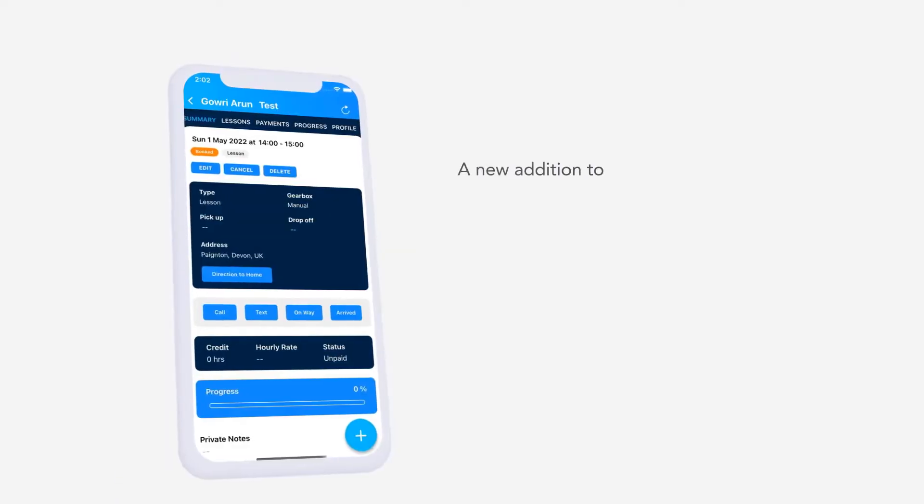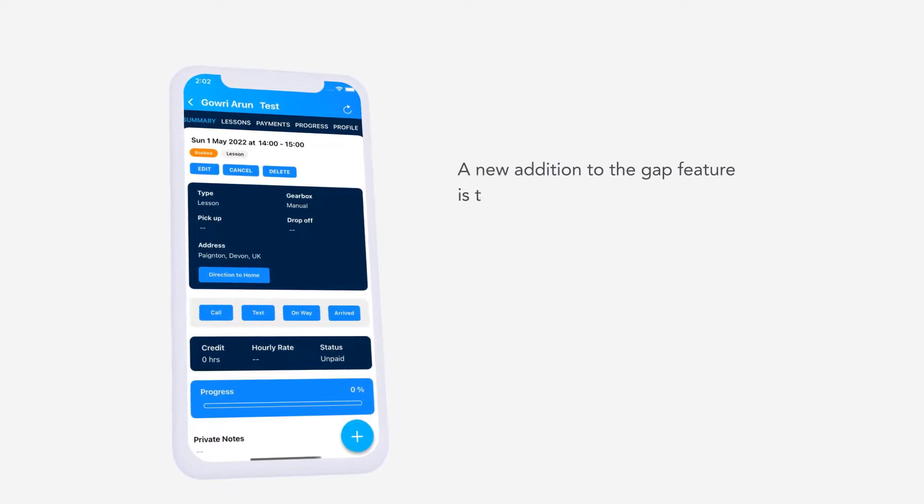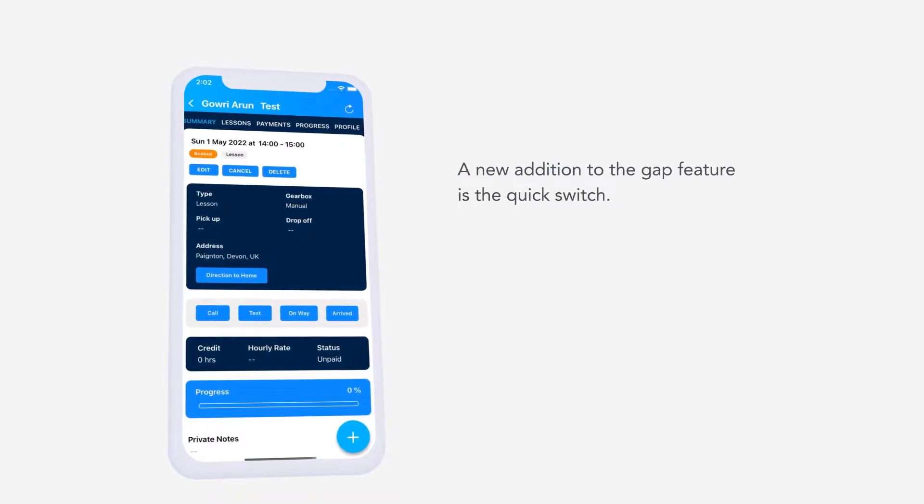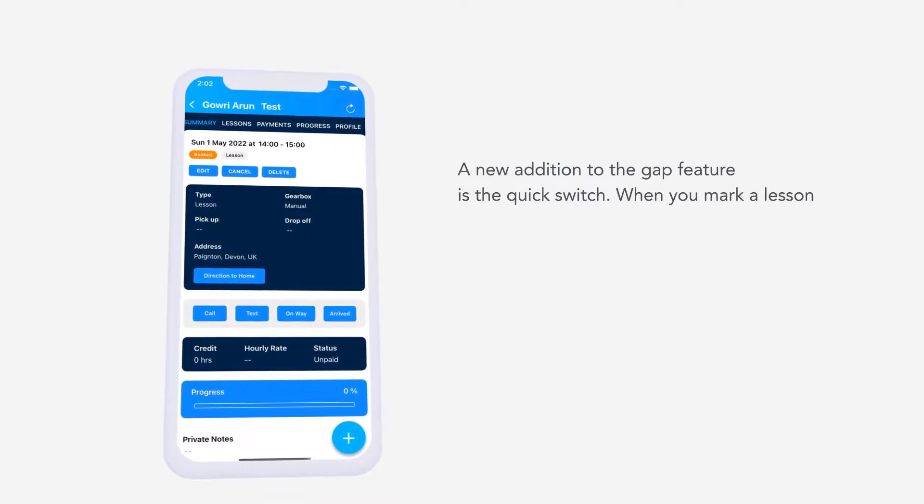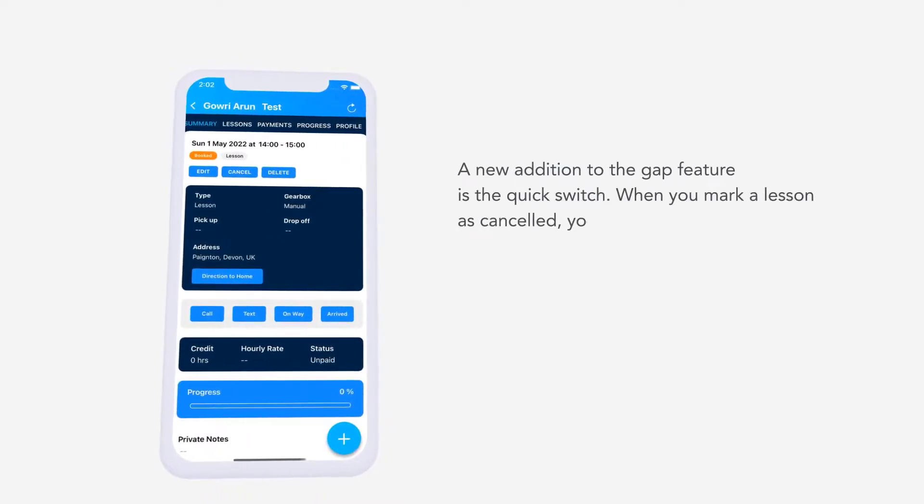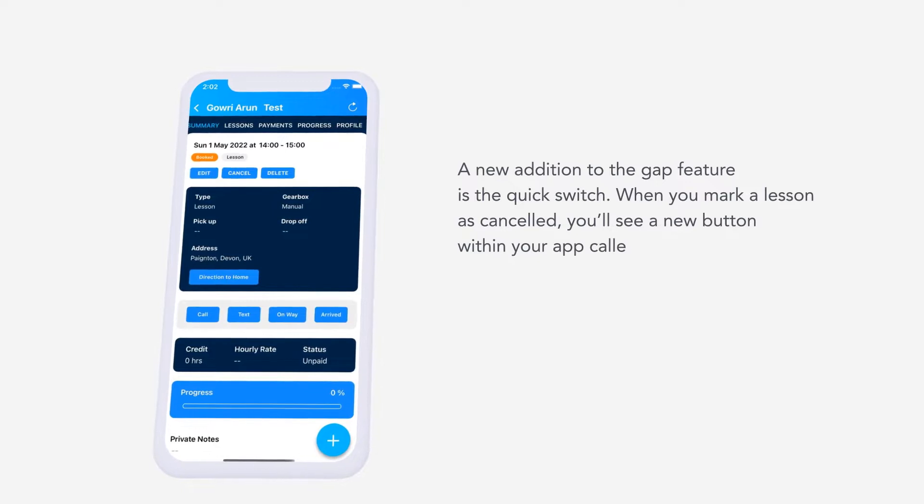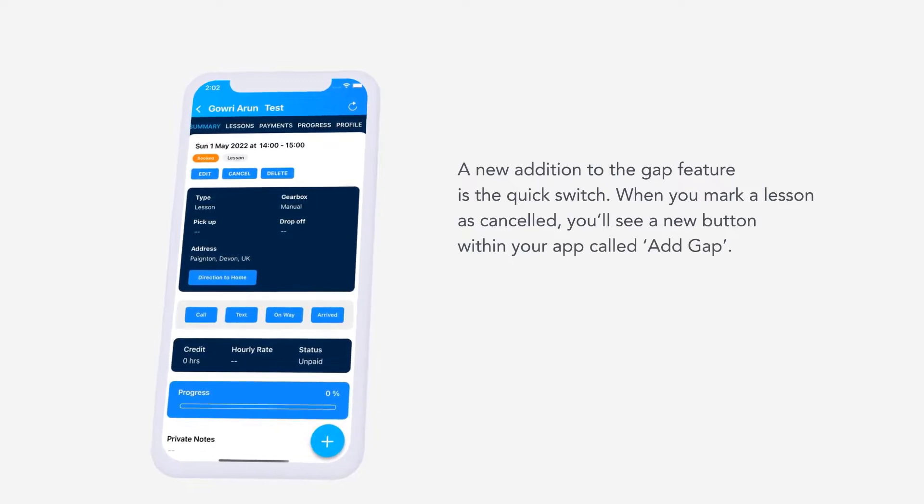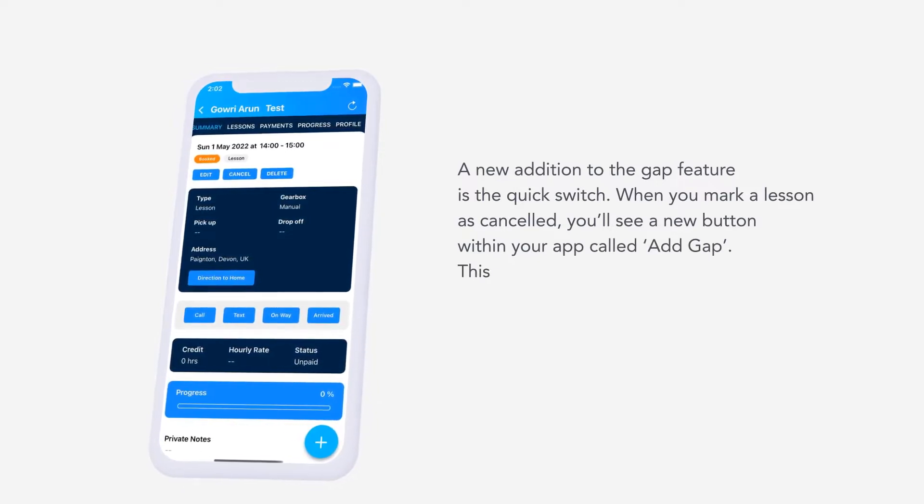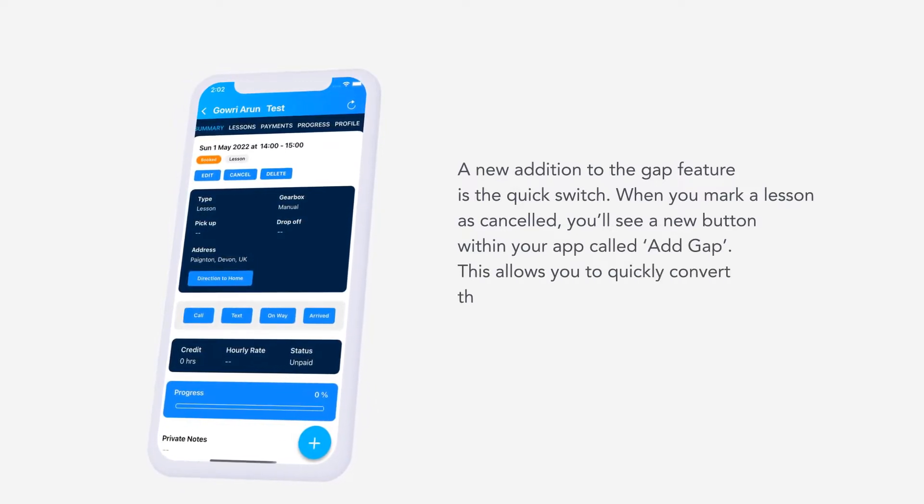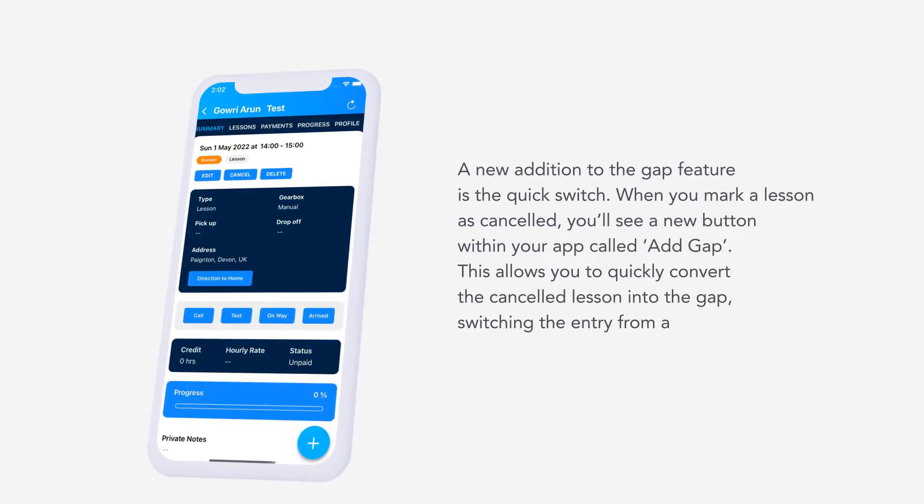A new addition to the gap feature is the quick switch. When you mark a lesson as cancelled, you'll see a new button within your app called Add Gap. This allows you to quickly convert the cancelled lesson into the gap, switching the entry from a lesson to a gap.